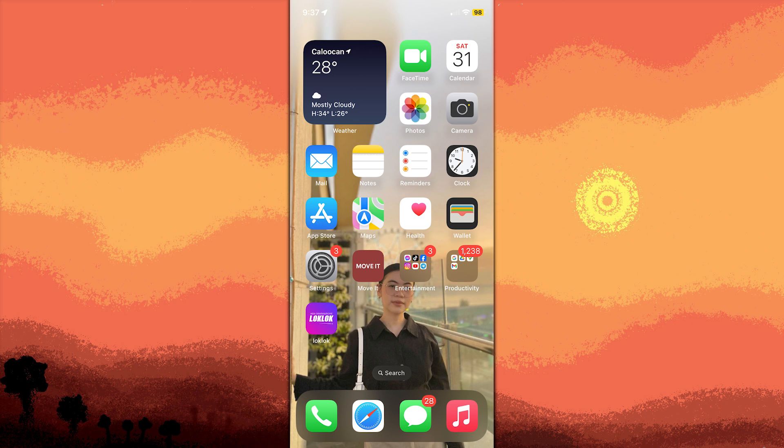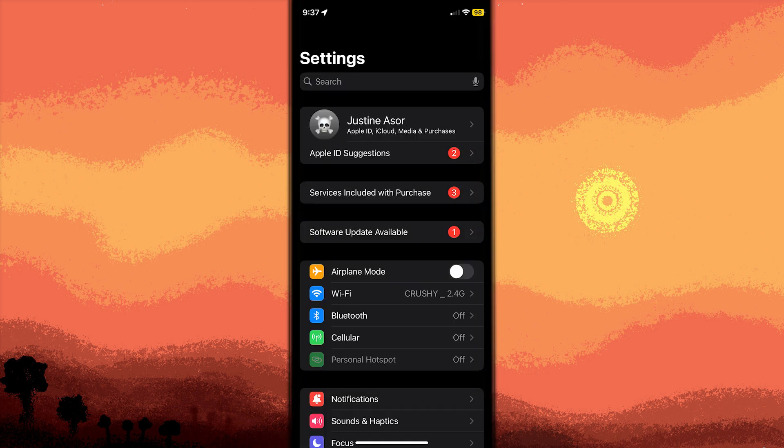Open the Settings app on your iPhone's home screen. Scroll down and tap on Sounds and Haptics section.